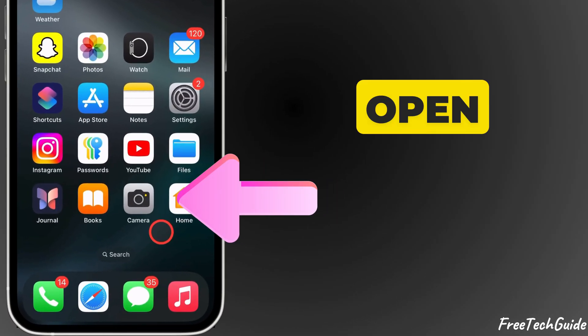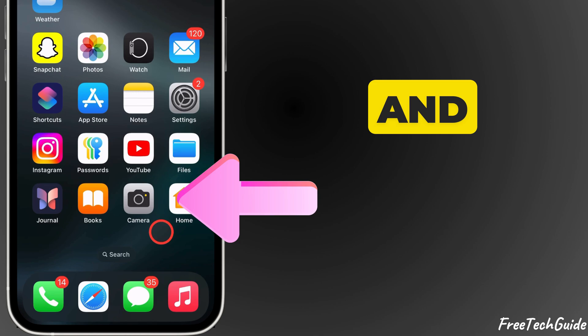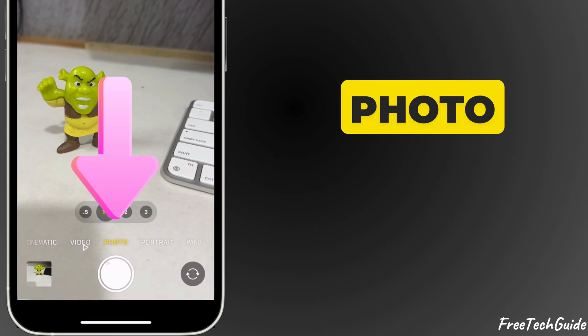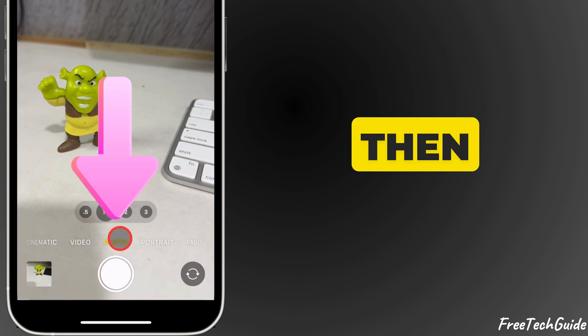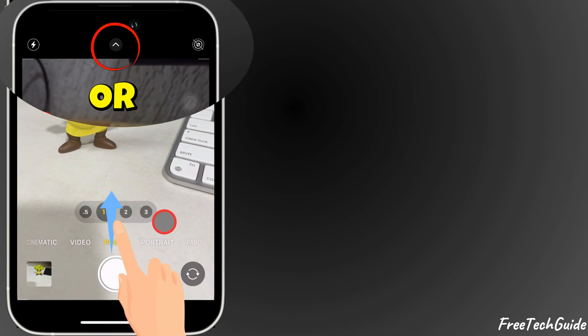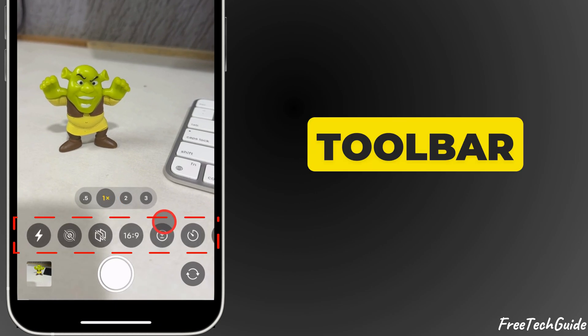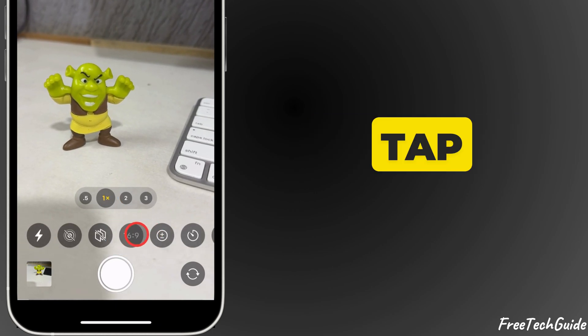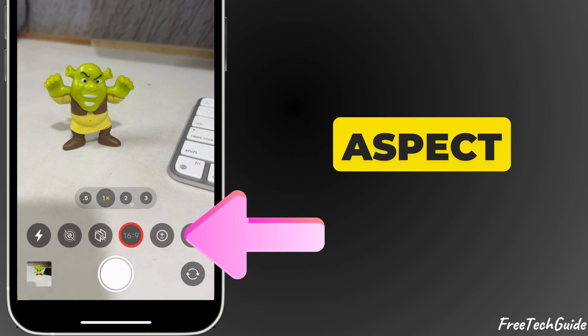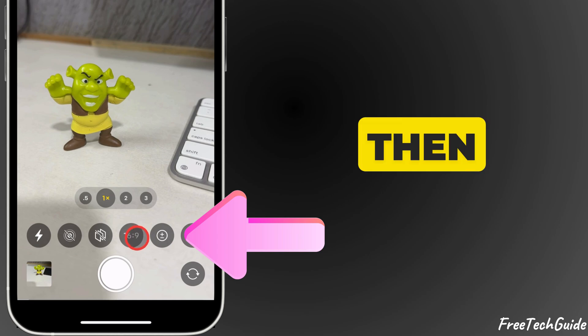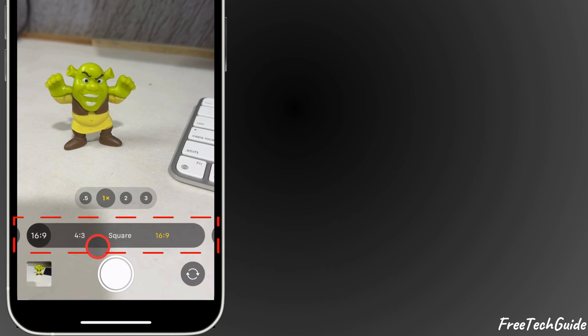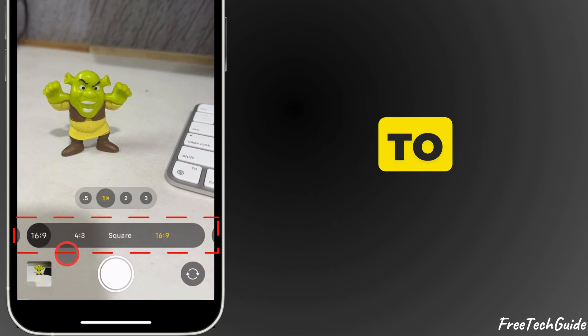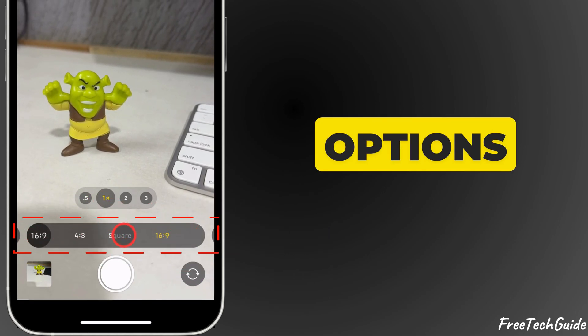First, open the camera app and tap on the photo tab, then swipe up. From the toolbar at the bottom, tap on the aspect ratio button to show the options.